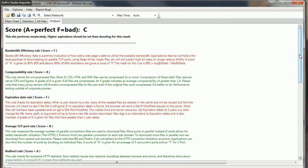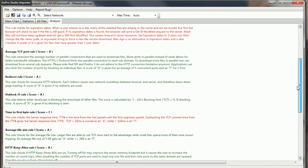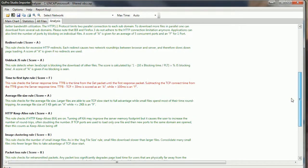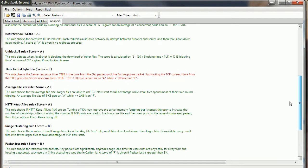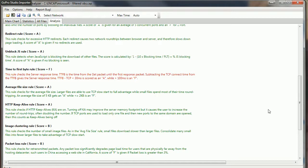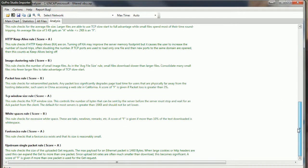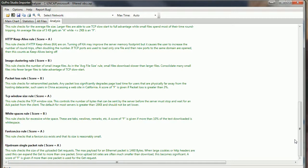Some other rules there: redirect rule, unblock JavaScript rule, time to first byte. We talked about server response time, server processing time. In this case, they score an F. Average file size rule, HTTP keep-alive rule. See one of my other videos on that. Image clustering and packet loss rule. Also the TCP window size rule. We've talked about TCP window sizes for flow control. White space rule, the favicon rule.